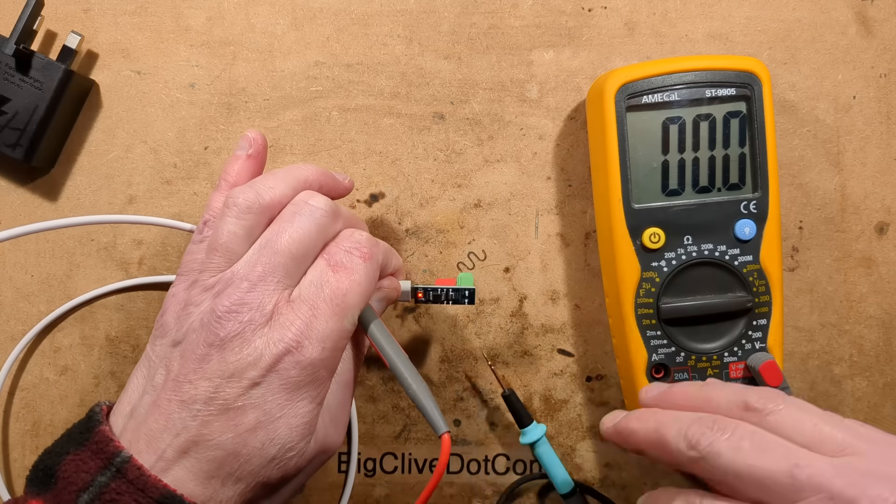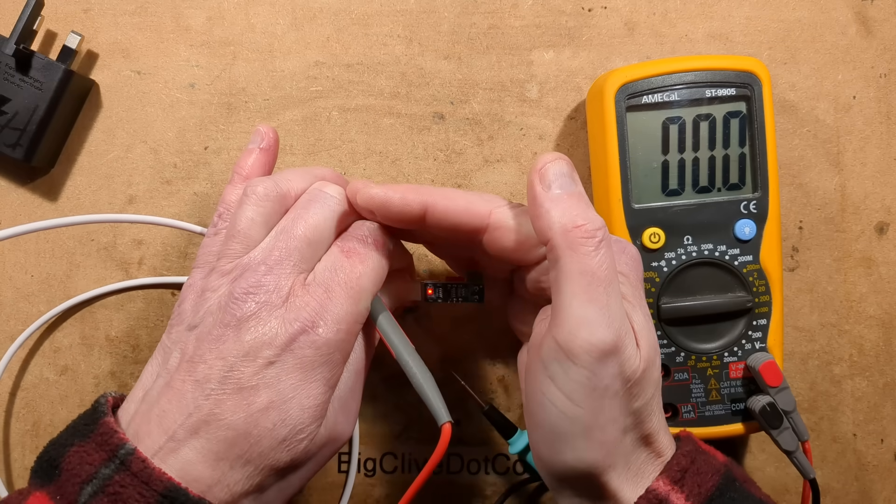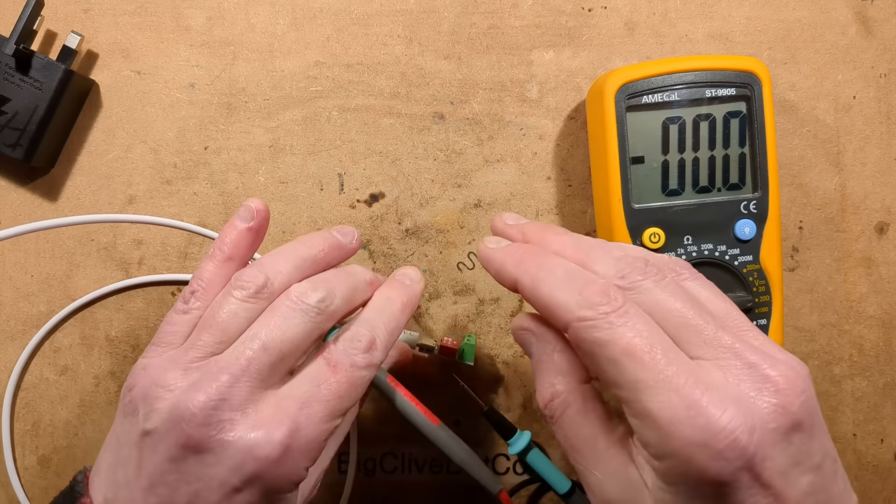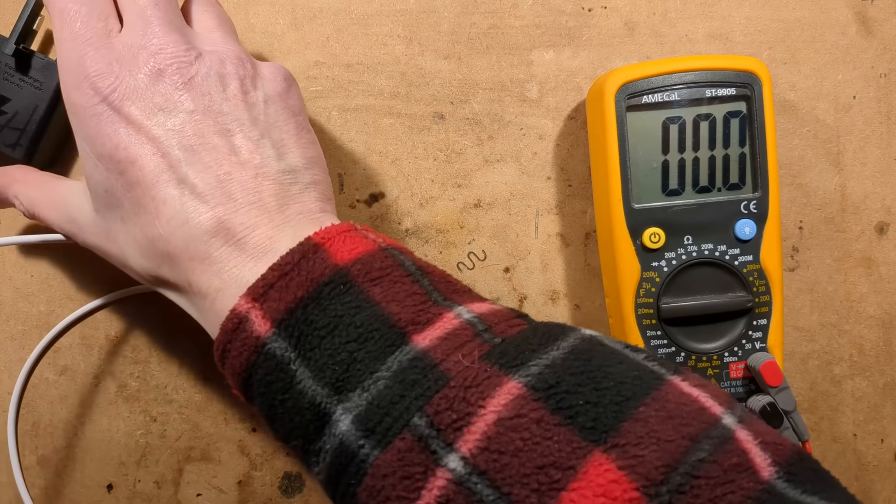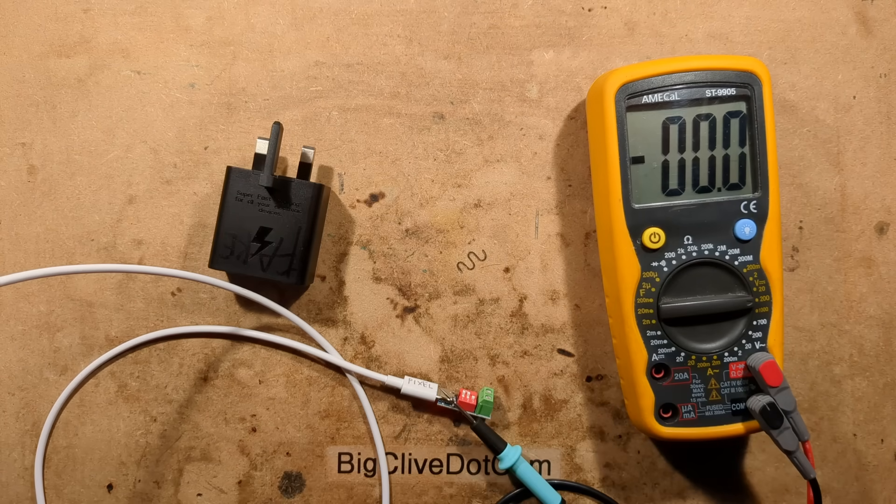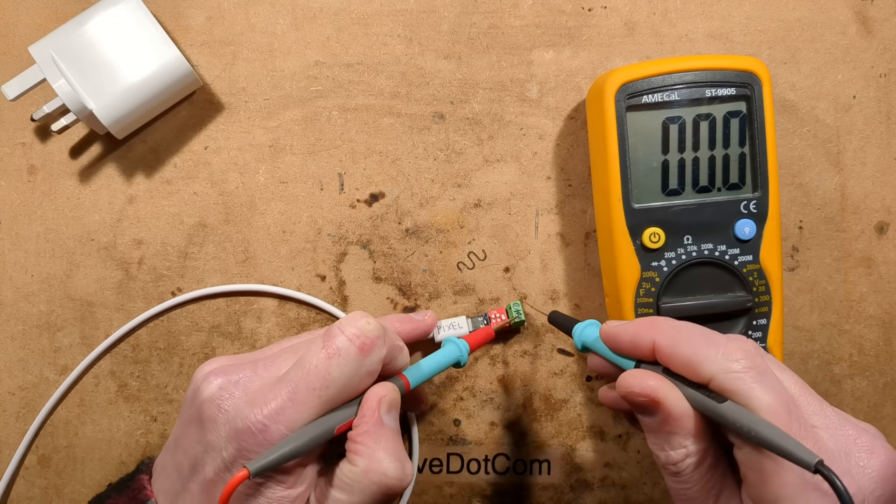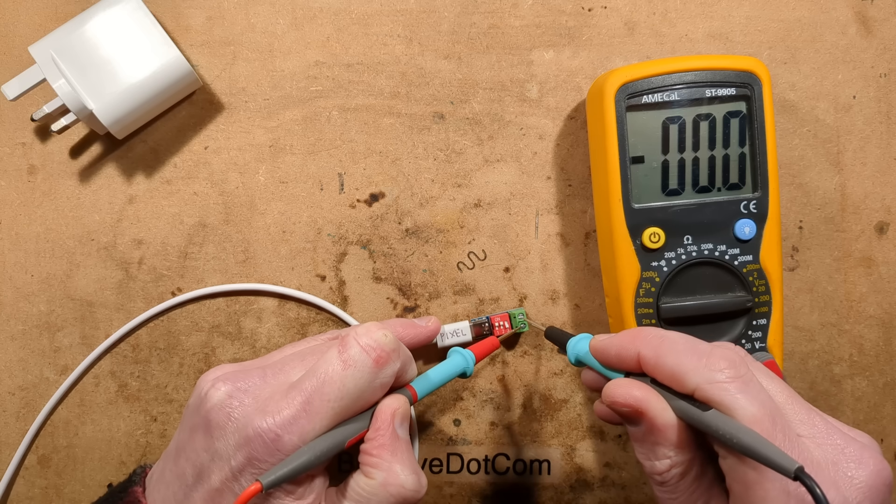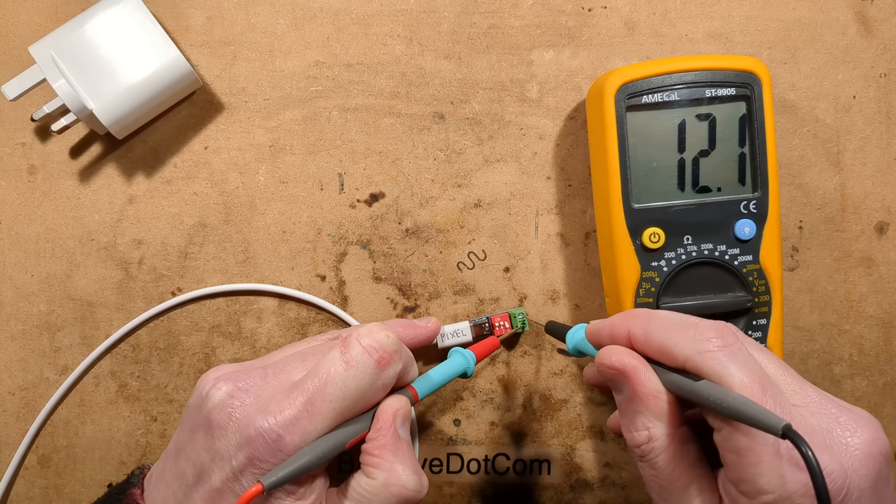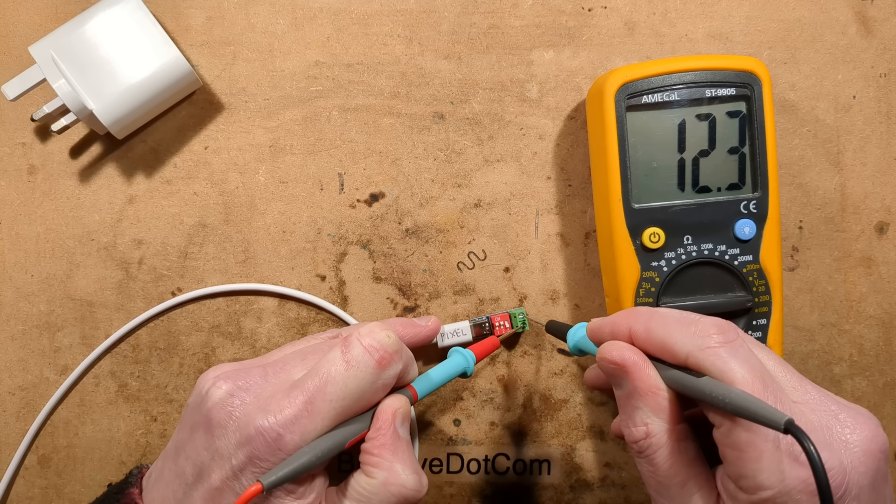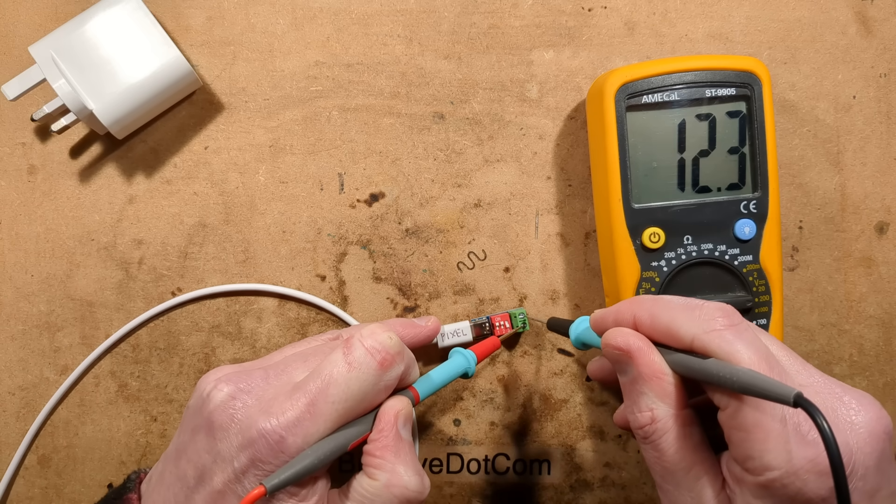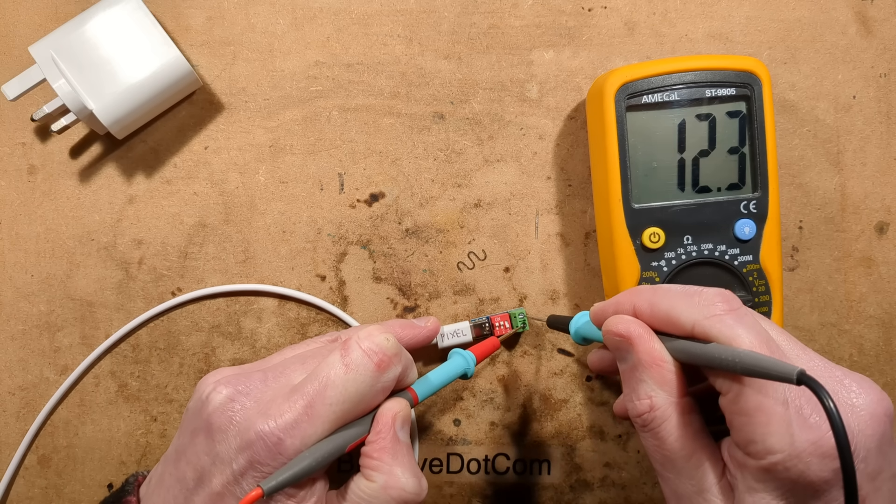So this should have renegotiated for 12 volts now. And it is showing 11.9 volts. Good enough, that's 12 volts. How's the LED doing? It's definitely getting brighter. Let's try it with the clone.